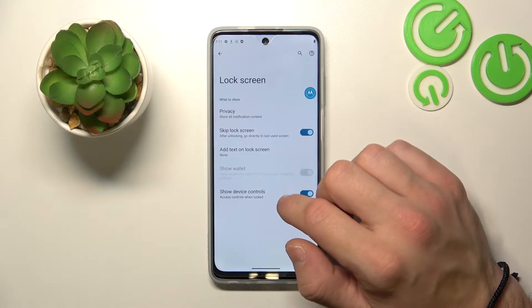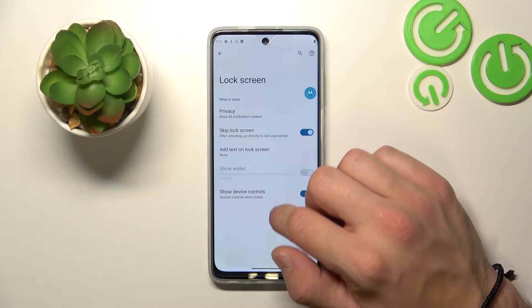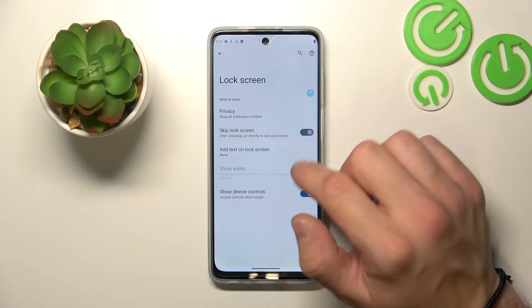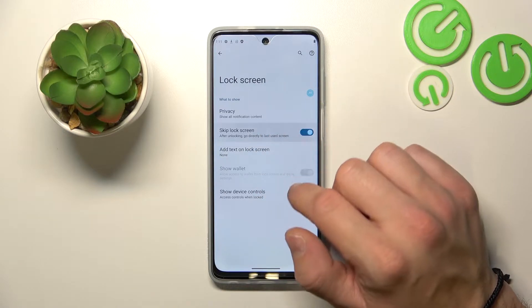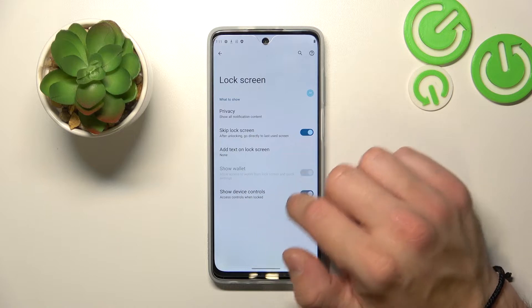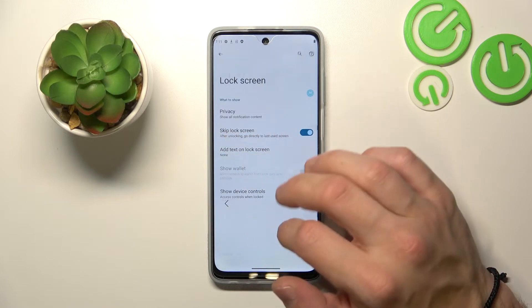Next, you can manage lock screen preferences like privacy, skip lock screen, add text on lock screen, show wallet, and show device controls.